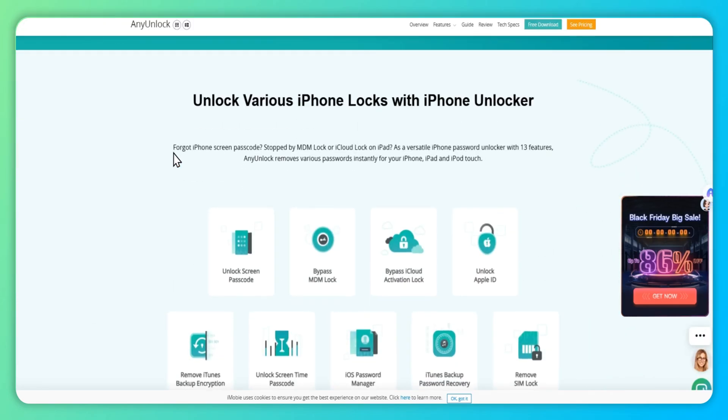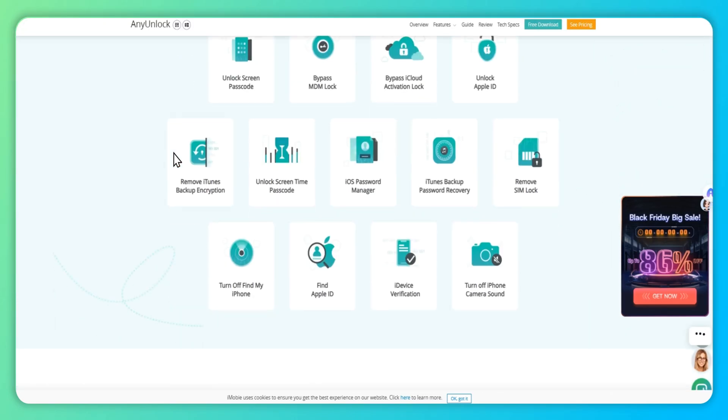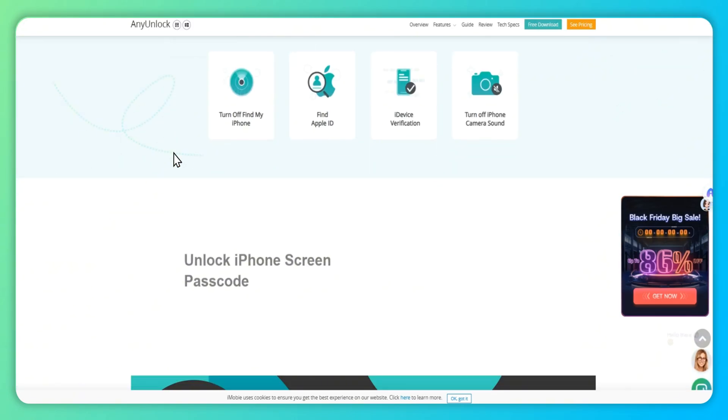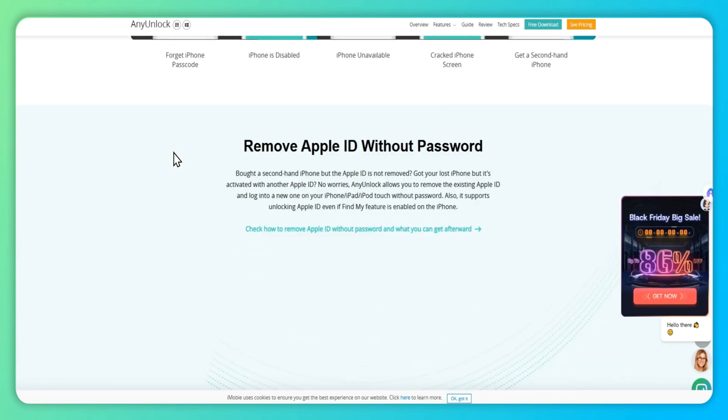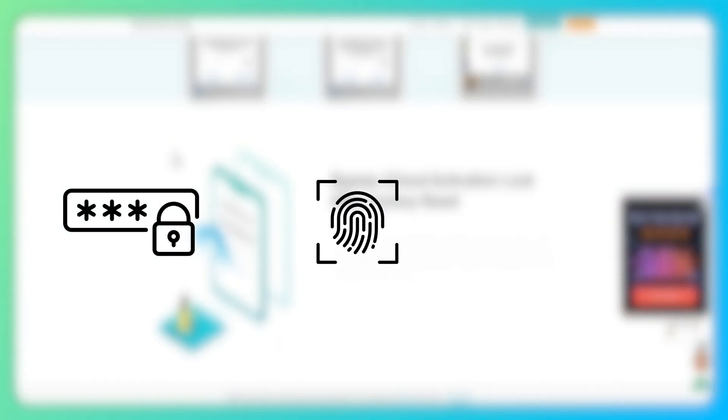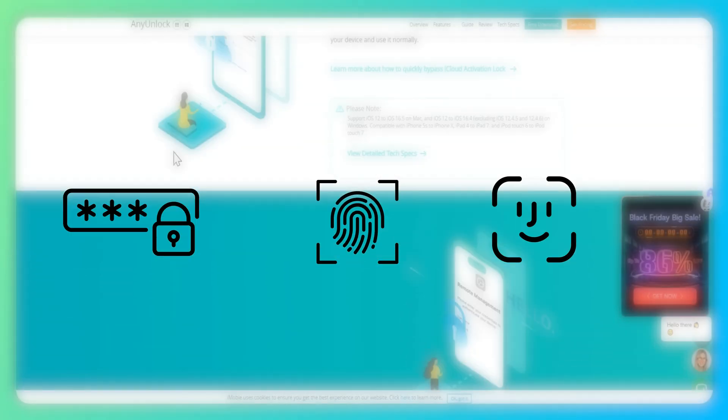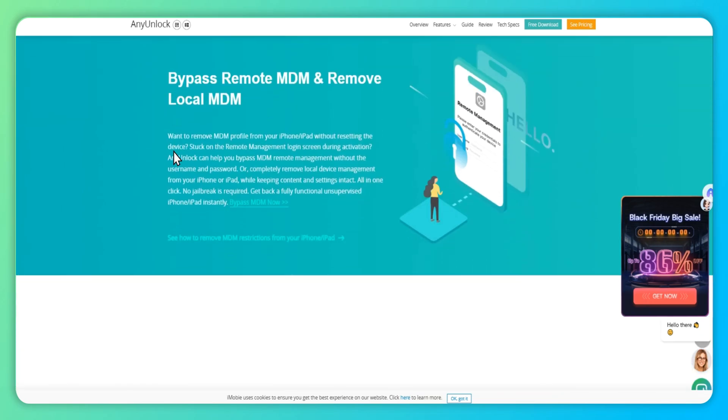Regardless of whether you have retained your iPad password or have forgotten it, it can effortlessly unlock the screen including numeric code, touch ID, and face ID.